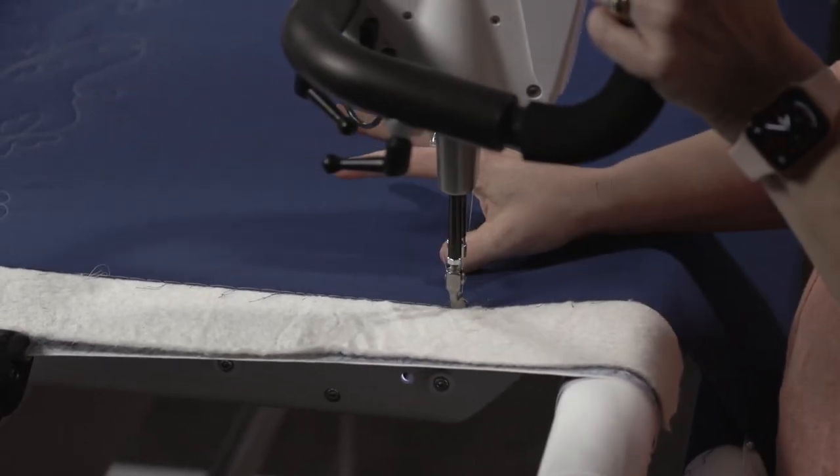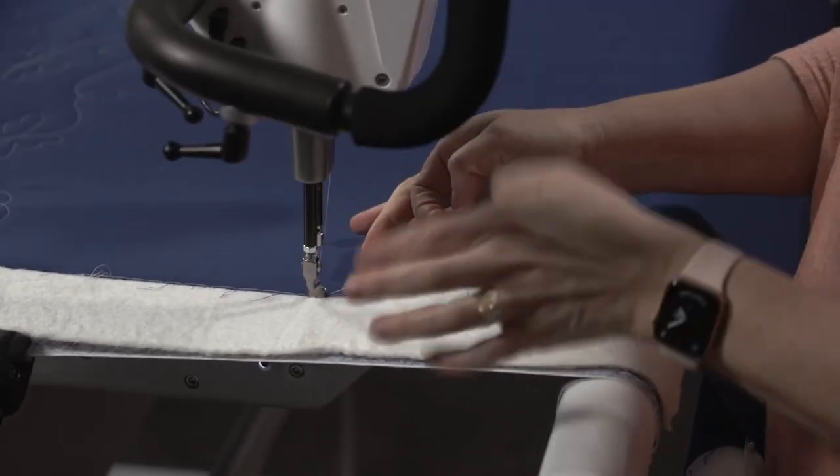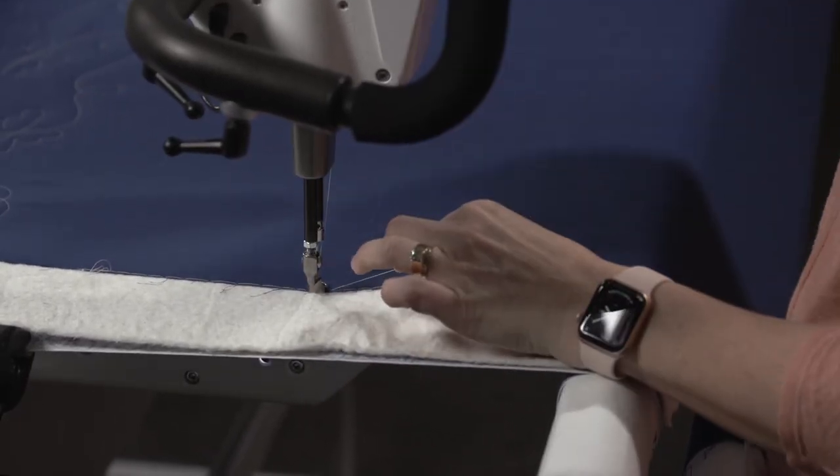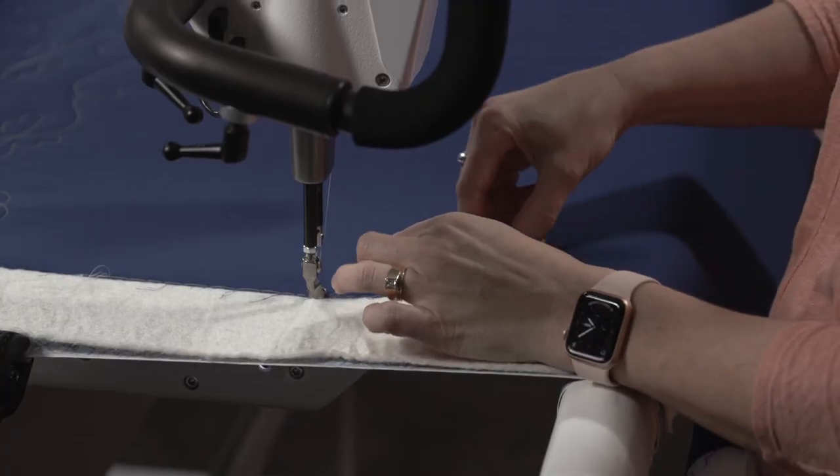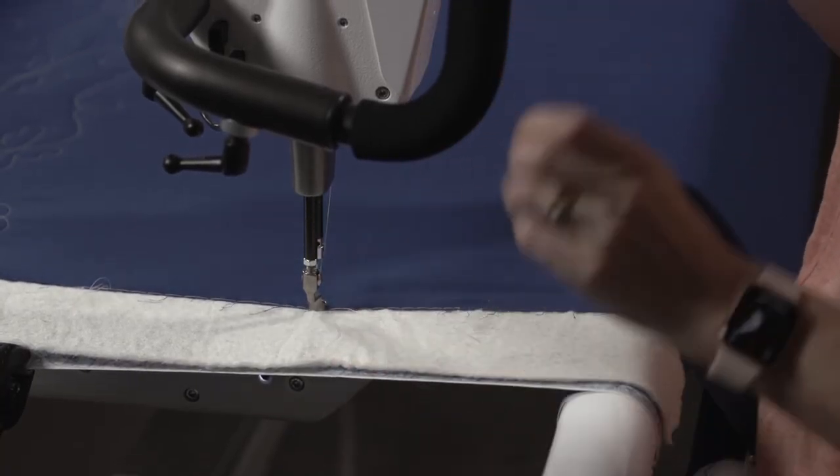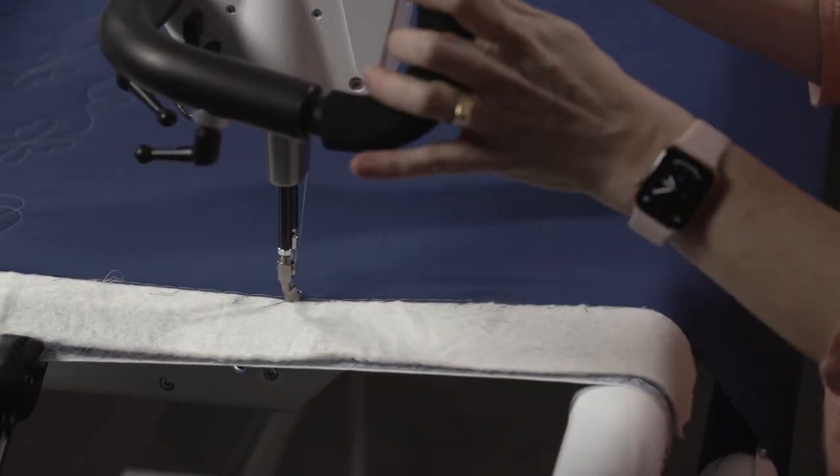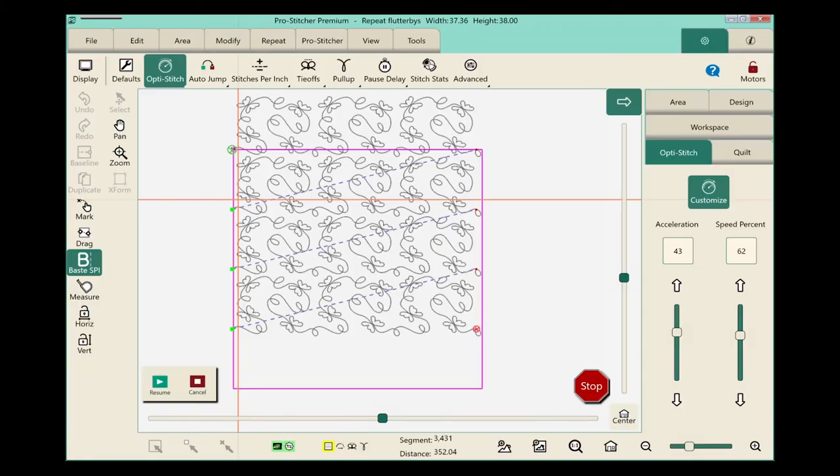Do my needle down, needle up, pull up my bobbin thread, clip my threads.